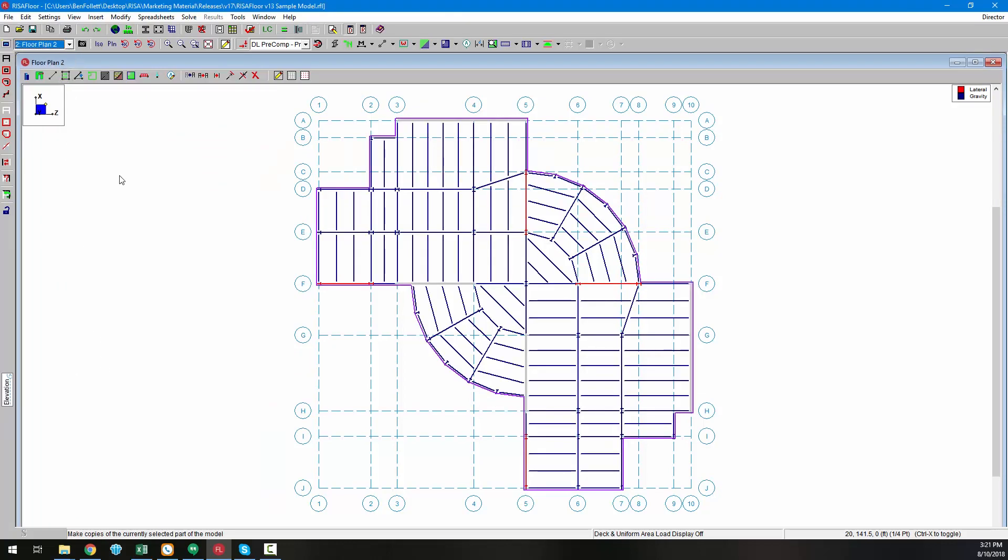For more information about other new features included in RISA Floor version 13, visit risa.com/new-features.